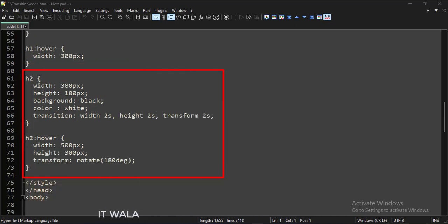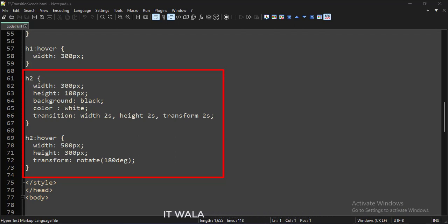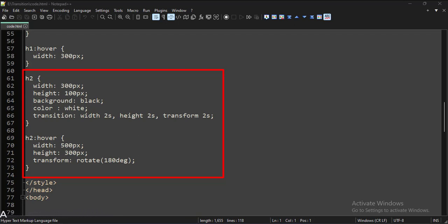This is the style of the h2 tag. Initially its height and width are 100 and 300 pixels respectively, but when we hover over it with a mouse, its width increases to 500 pixels and its height increases to 300 pixels. The transition attribute is set to width 2s and height 2s, so it will take 2 seconds to complete those transitions. Also, a transform of rotate is applied, and the transform transition is set to 2 seconds, so this element will rotate by 180 degrees, completing in 2 seconds.